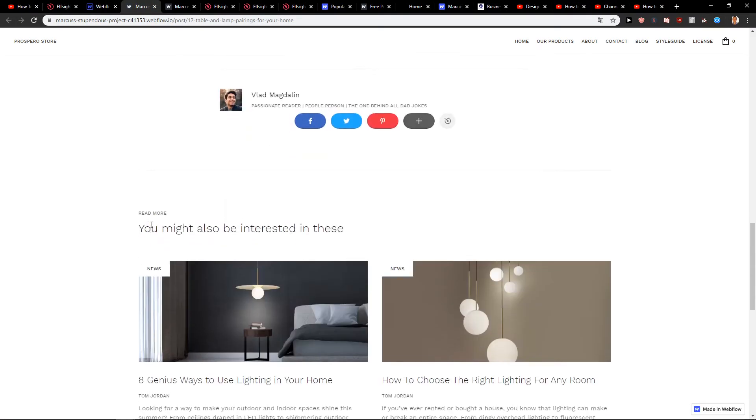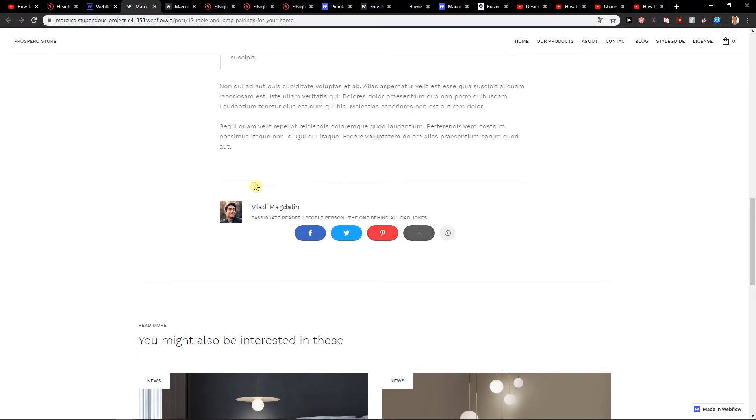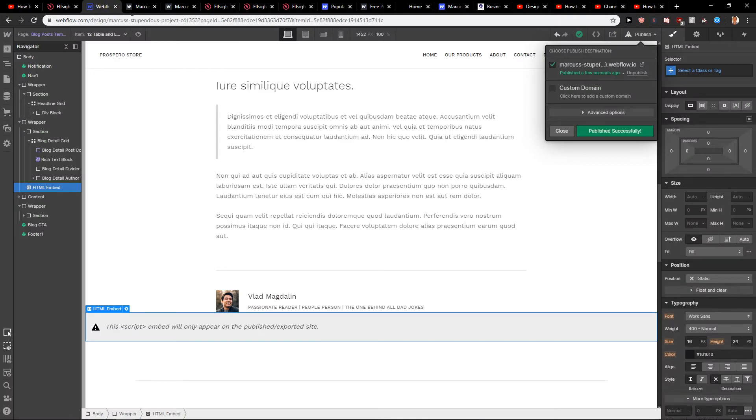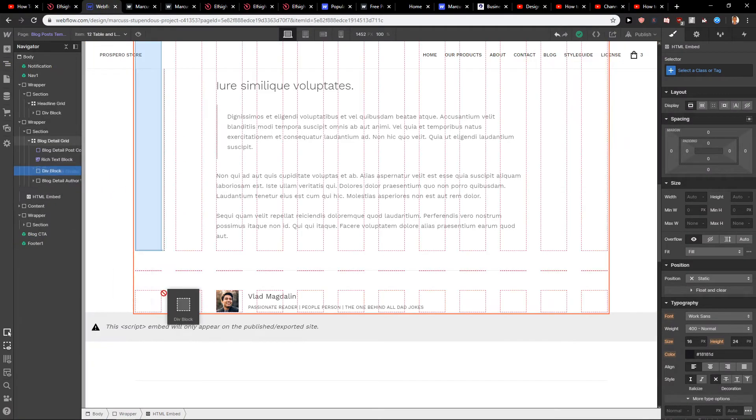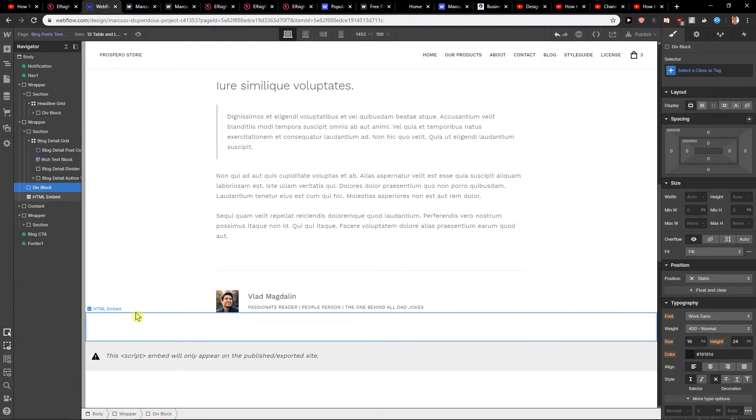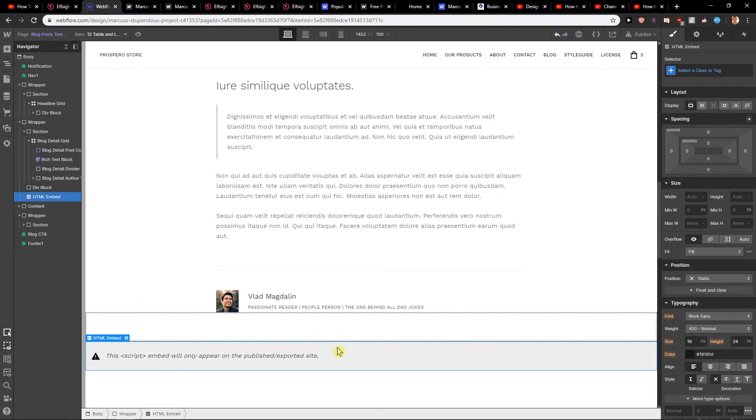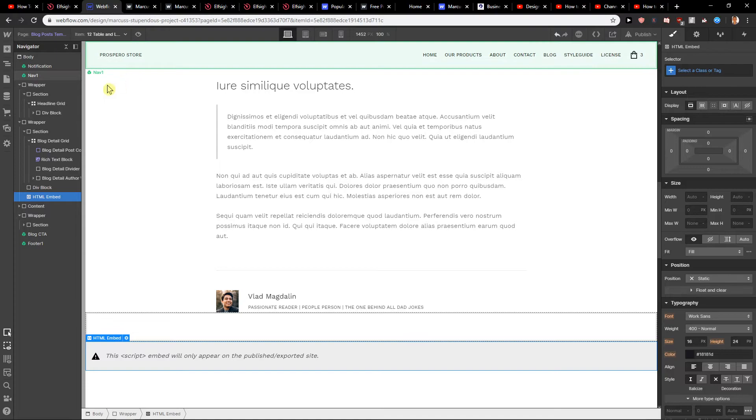So voila. Here we got it, really good, really simple. If I would like to, I would create a div block here to have the space between it. So that's also a good idea to do.